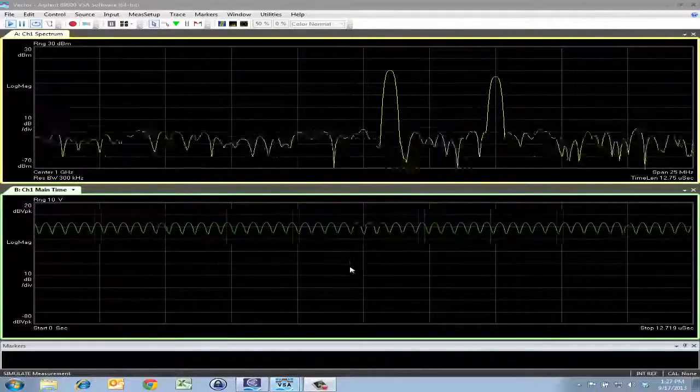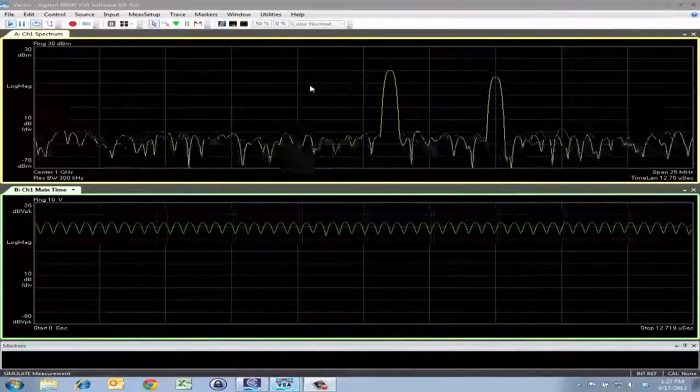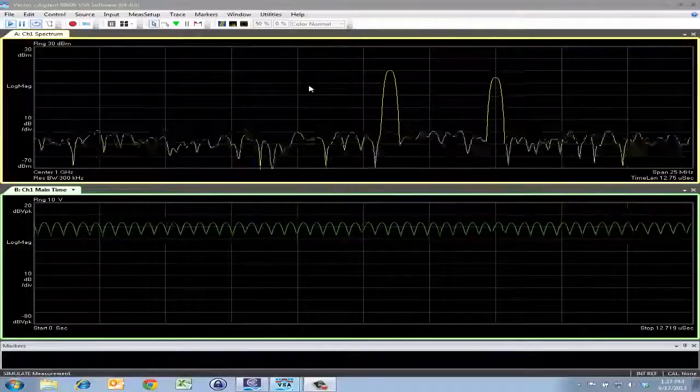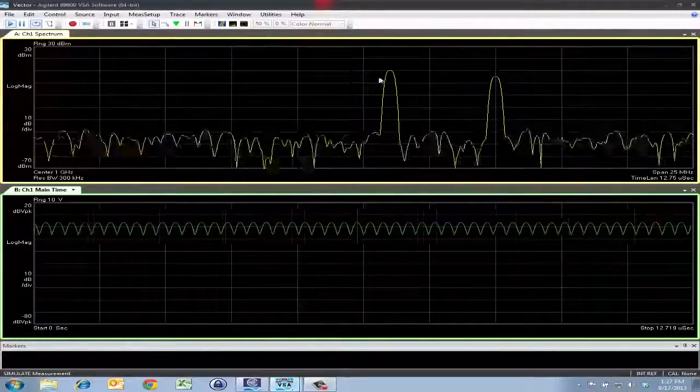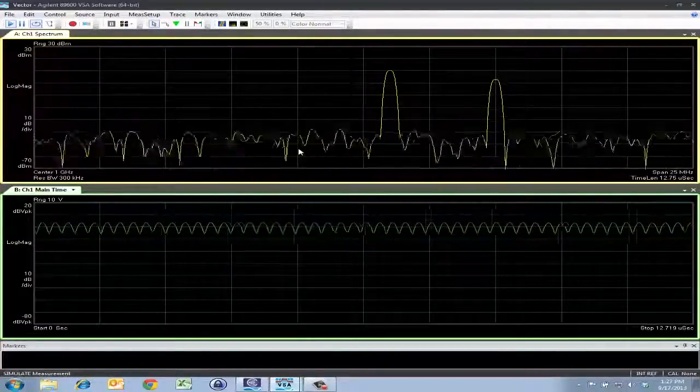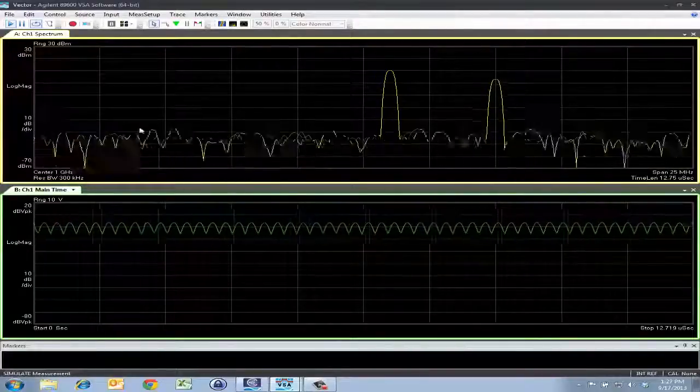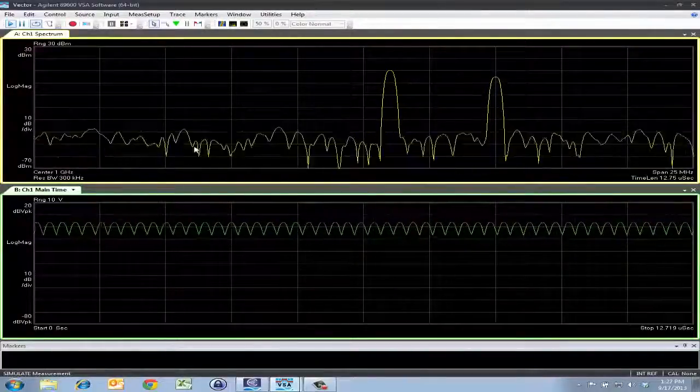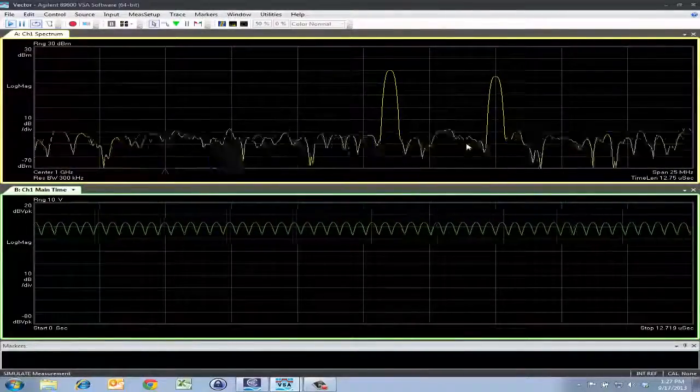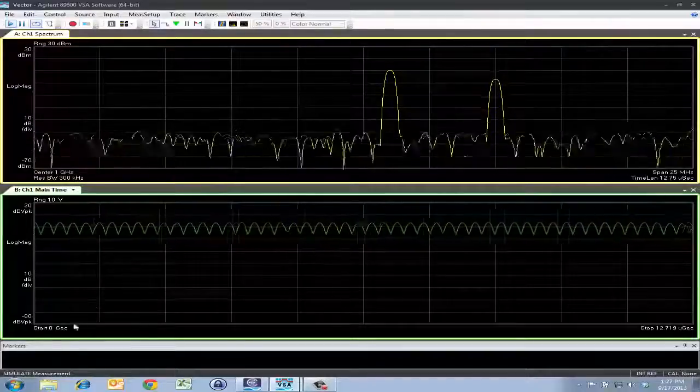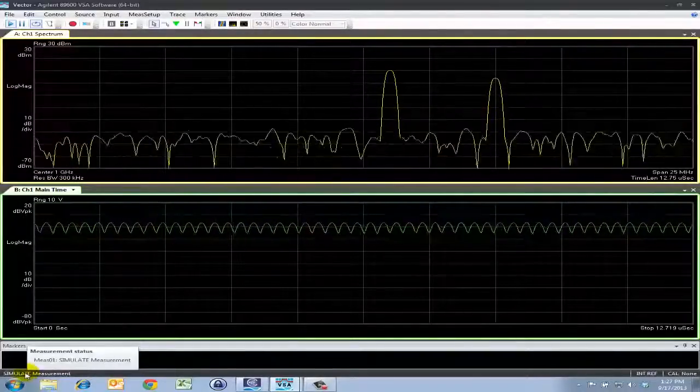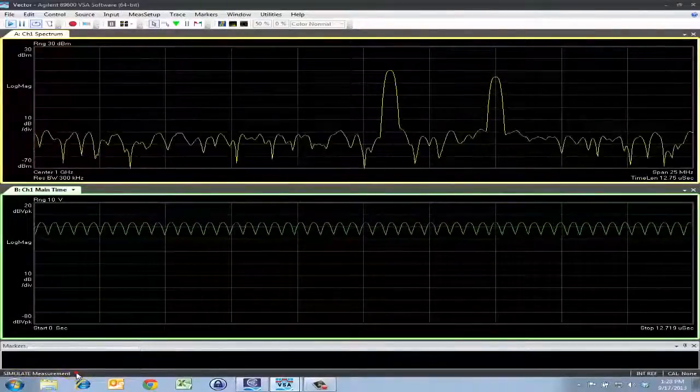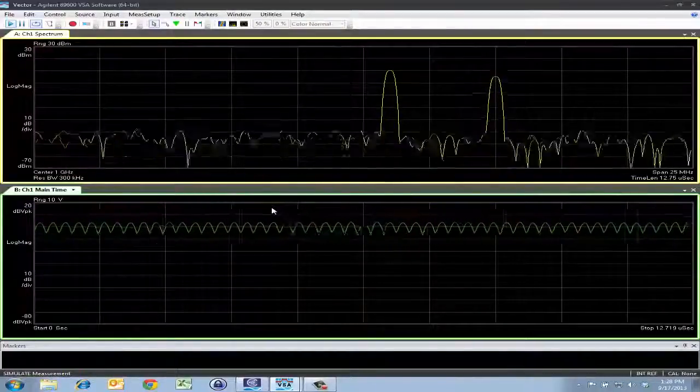Today we'll be going through a demonstration on how to connect hardware up to your 89601B VSA software. When you first turn on your software, this is a sample screen that you might see. It seems like you might be making live measurements, but in actuality, you're running a simulation mode. You can see that by this simulate measurement notification on the bottom left side of the screen.